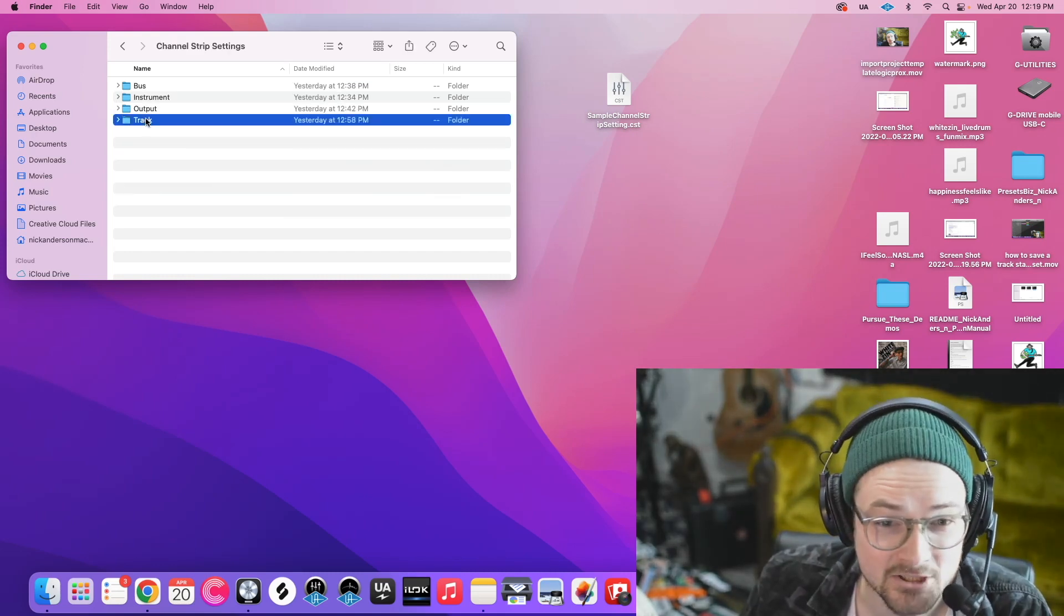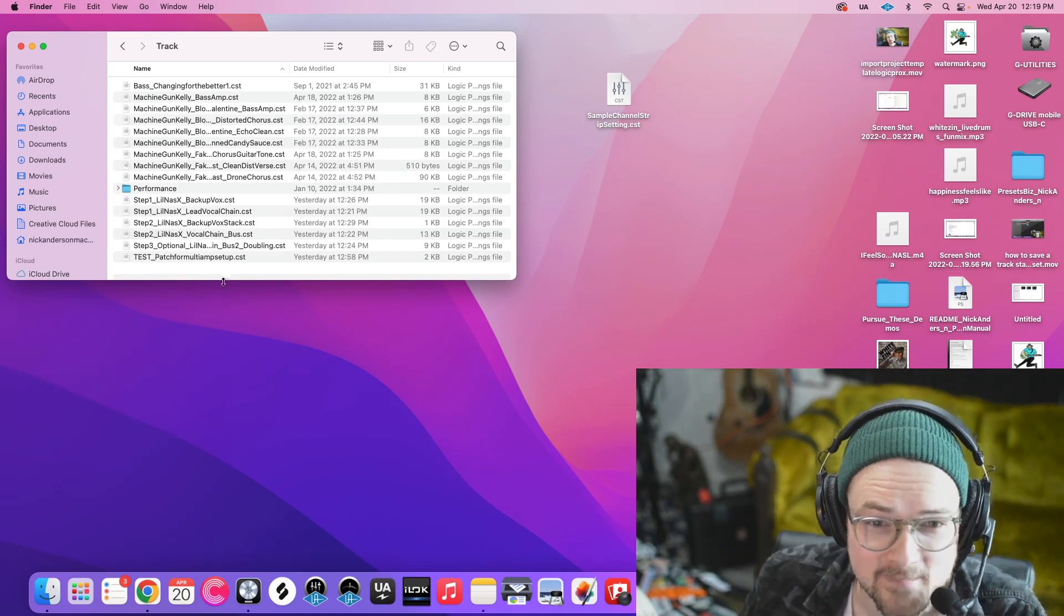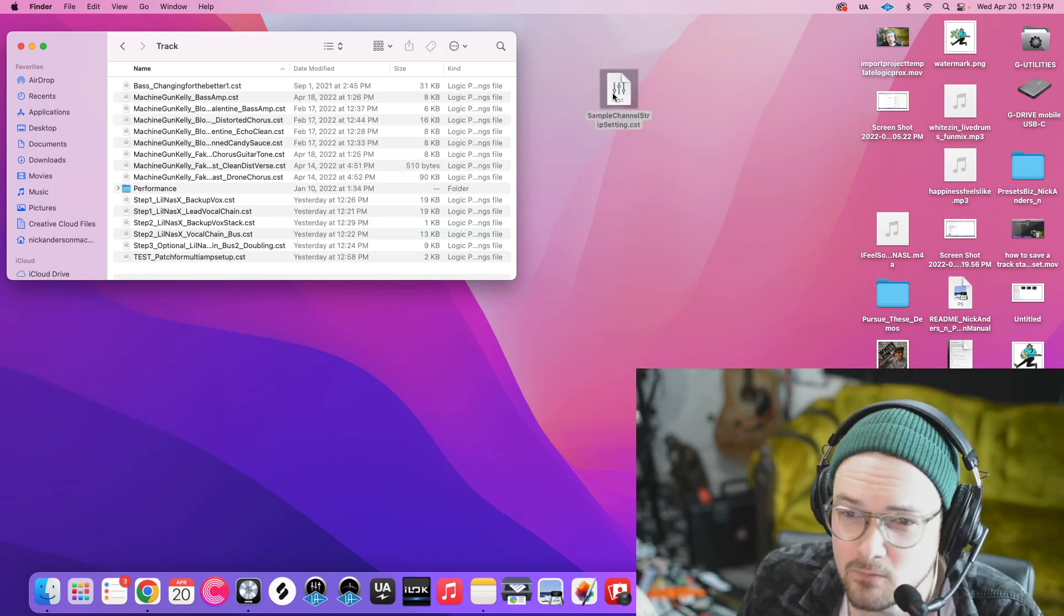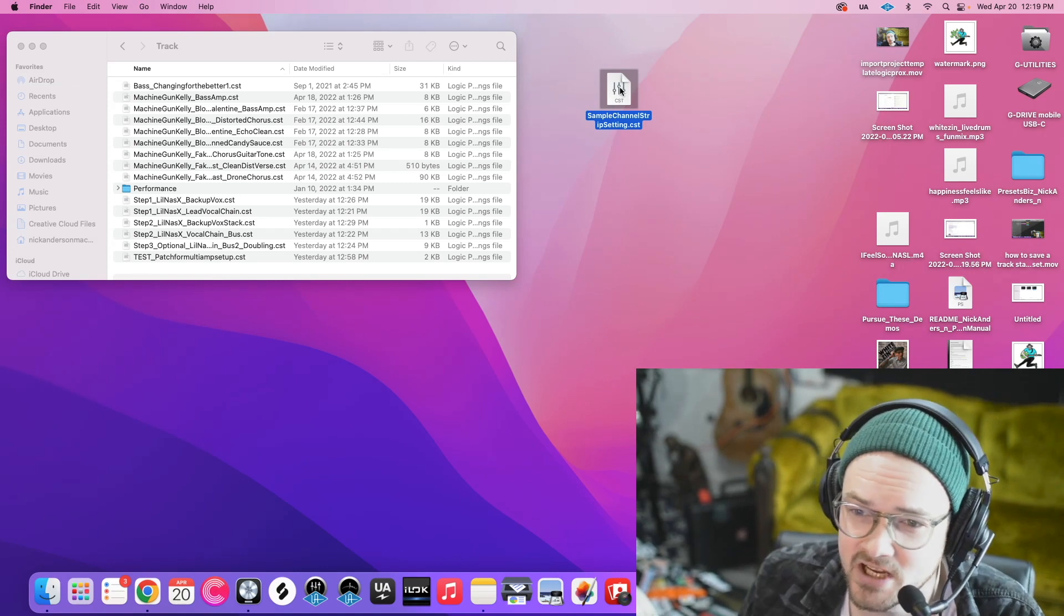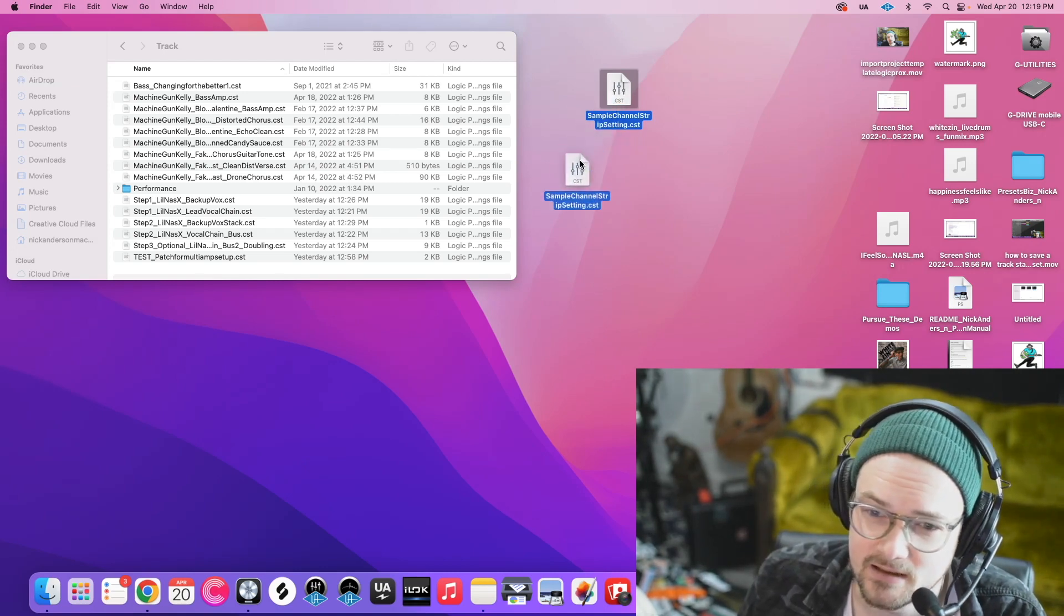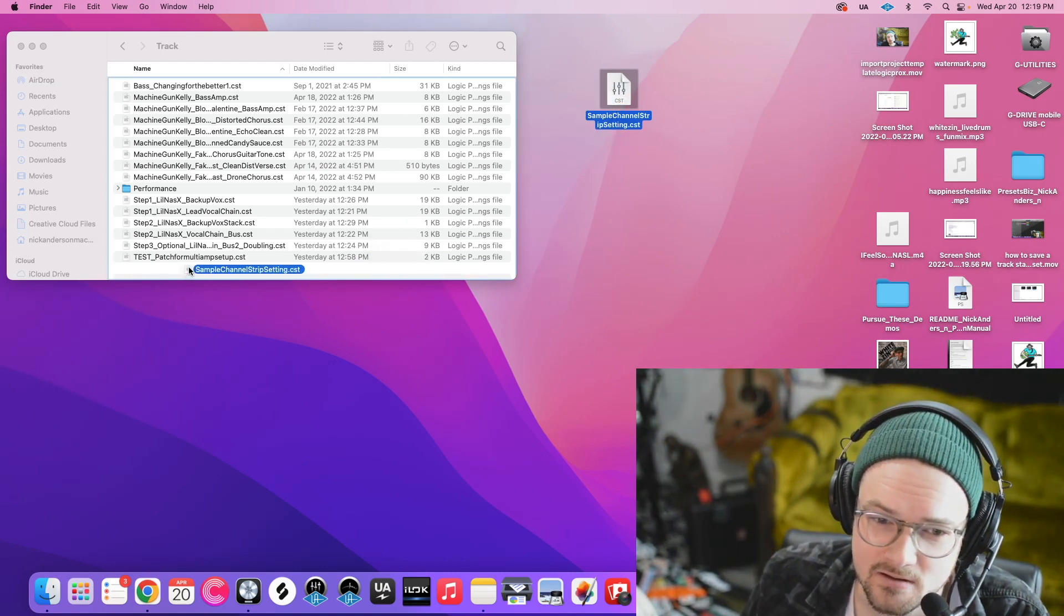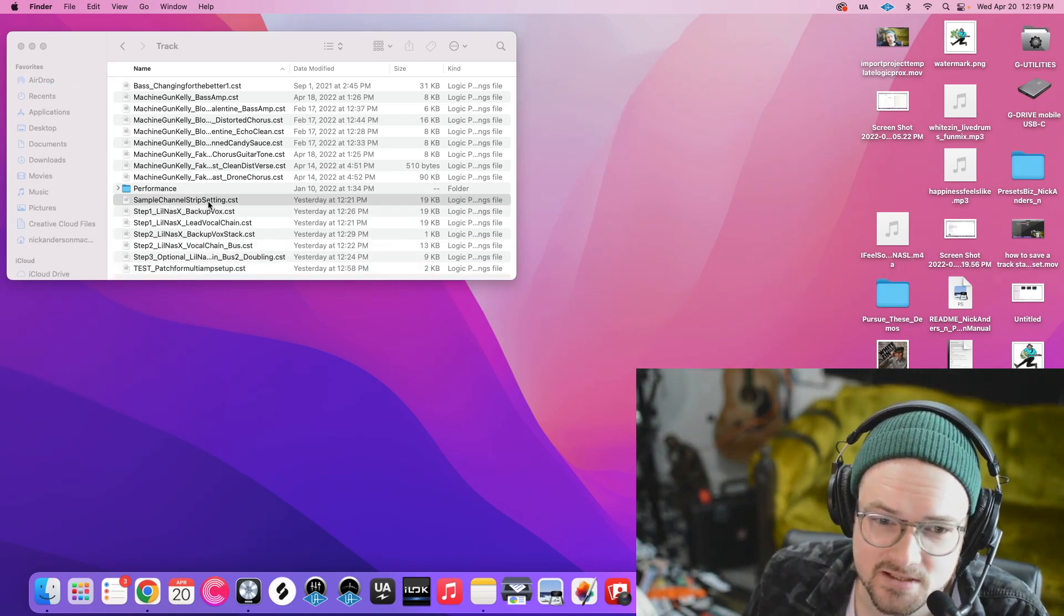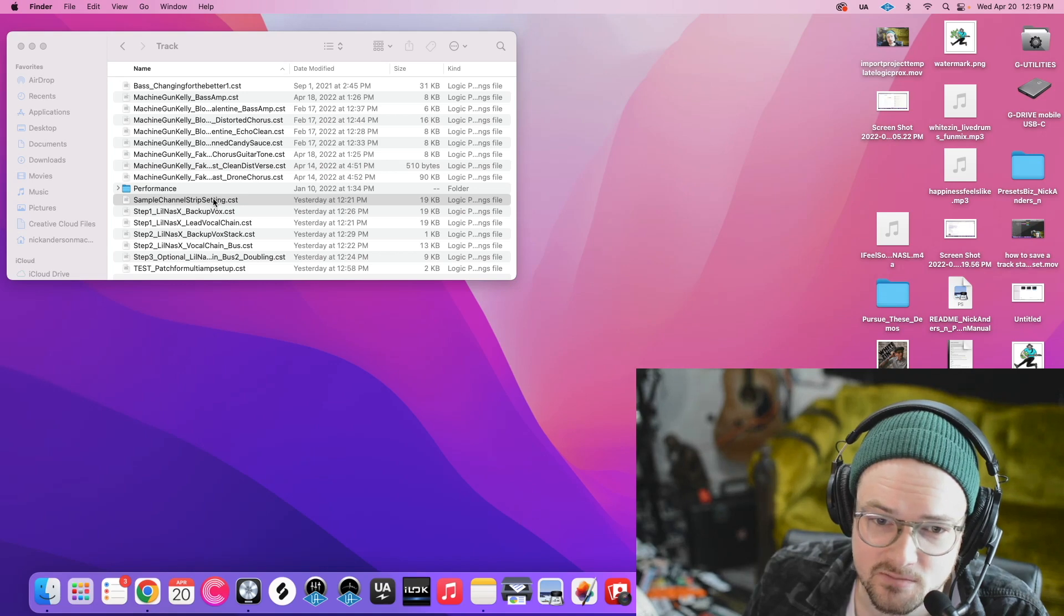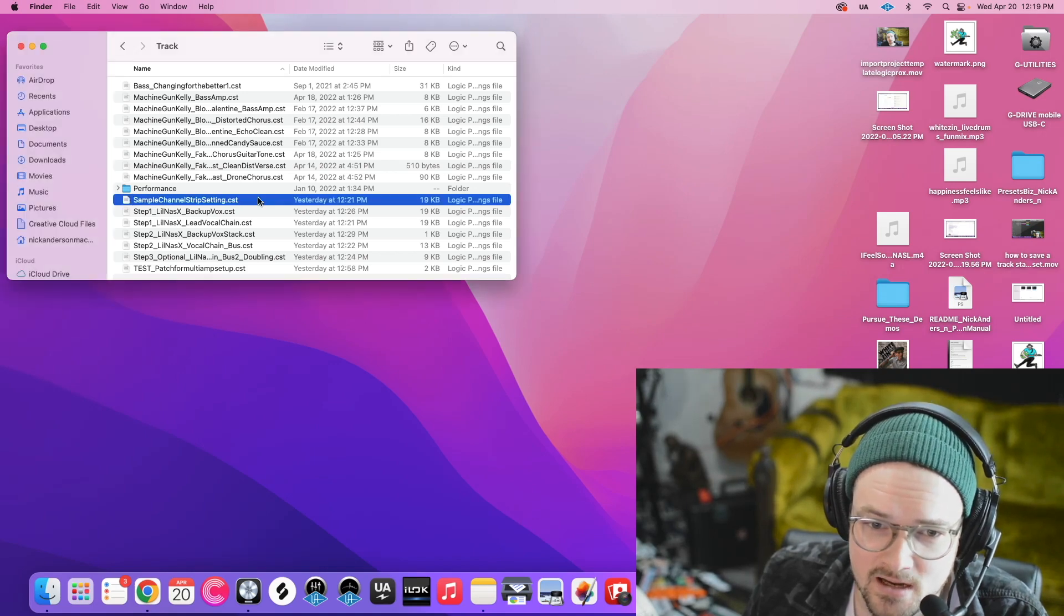Then we're going to hit Track, and then we're going to drag our Channel Strip Setting right into here. So we can see Sample Channel Strip Setting, it moved over to there.